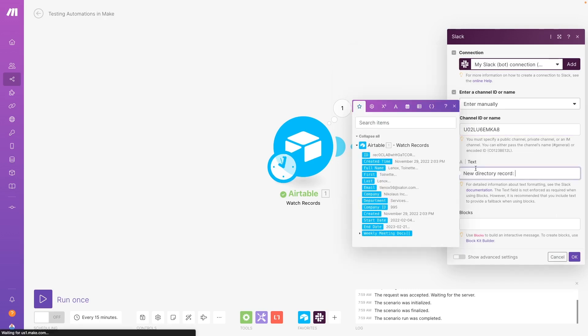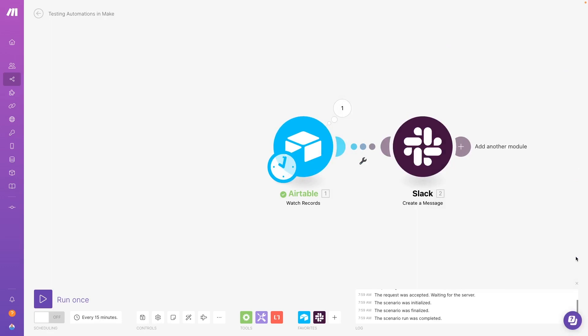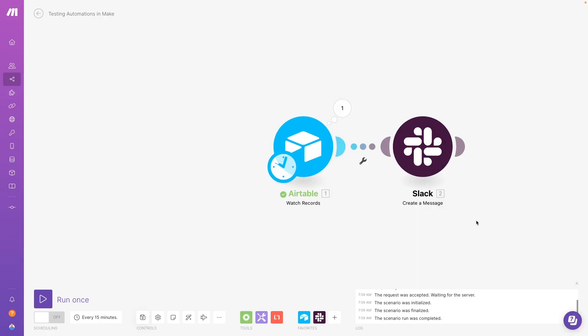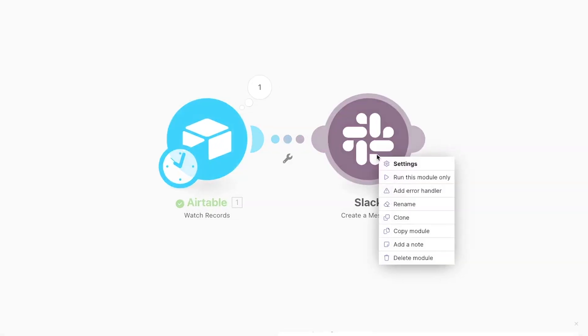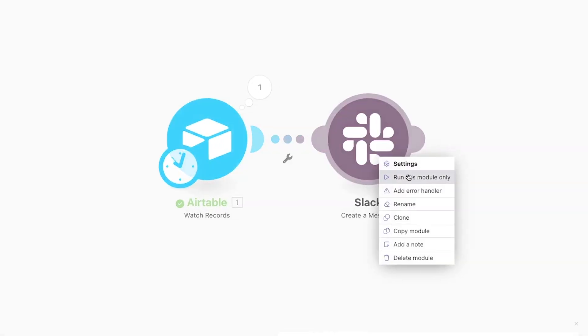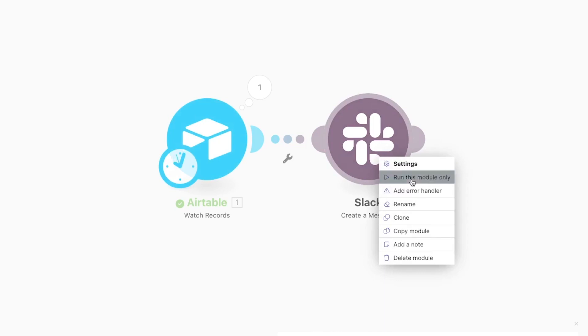When you add a step, you can test that step alone by saving your changes, right clicking on the step and selecting Run this module only. However, depending on the integrations you're using, you might see some unexpected results when you test one step at a time in Make.